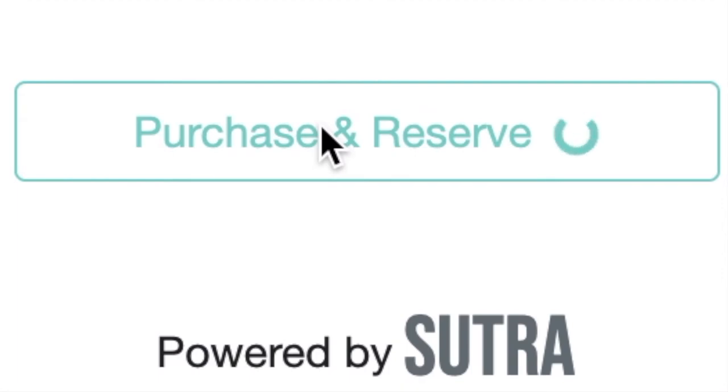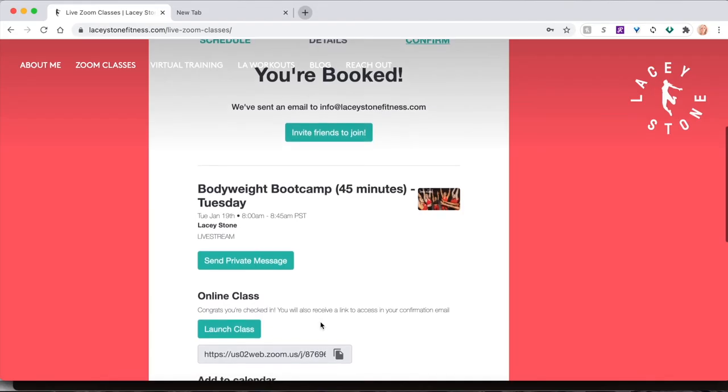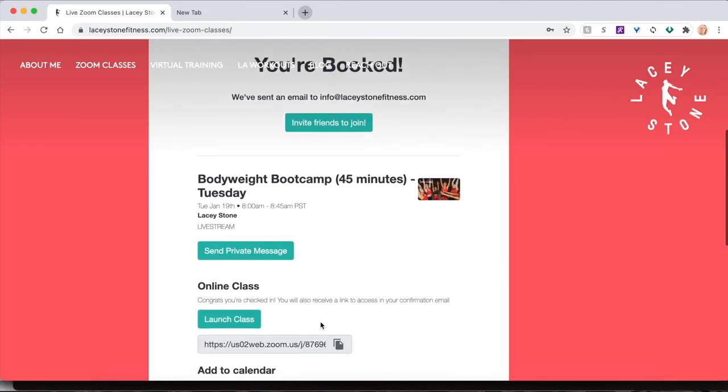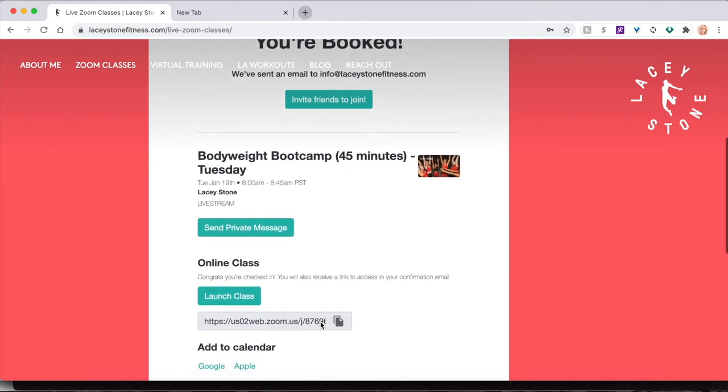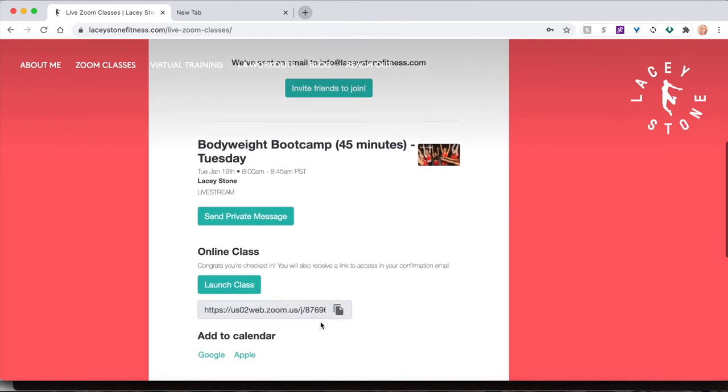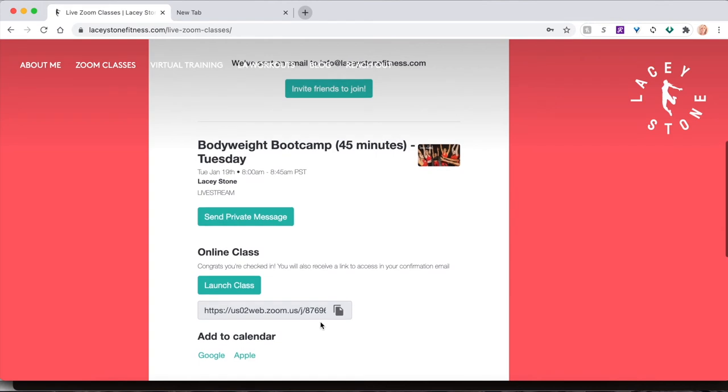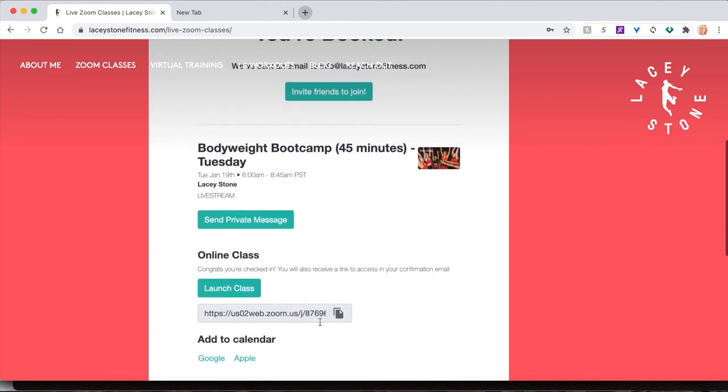Once complete, your booking details will appear on the screen. You will also receive a confirmation email right away and again just before class begins. Each contains your unique Zoom link.